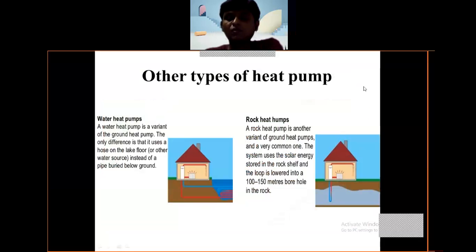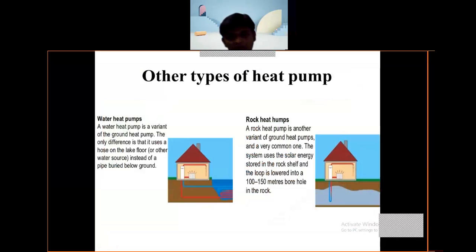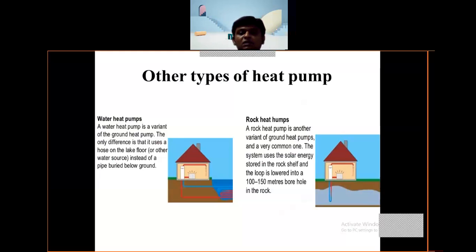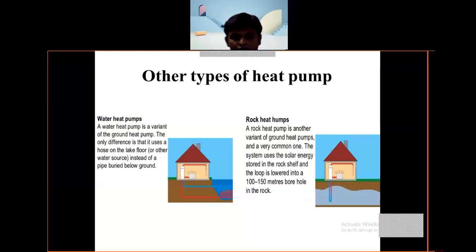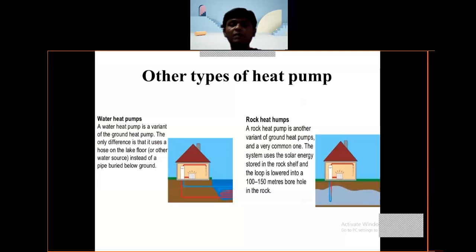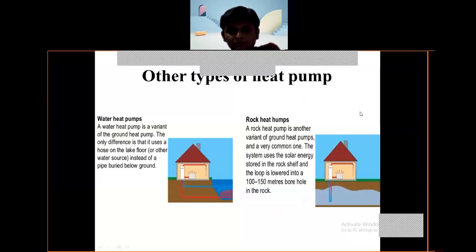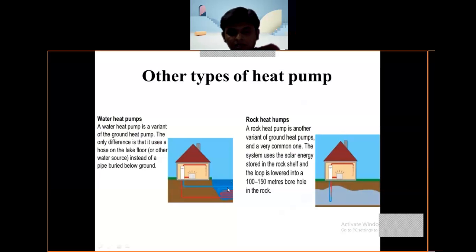Another type of heat pump is the water heat pump. The water heat pump is a variant of the ground heat pump. The only difference is that it is used for a house on a lake floor or other source of water instead of a pipe buried below ground. If your house is near water, you can use a pipe to place a system like this.